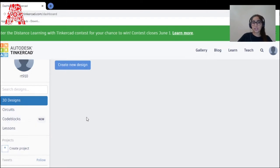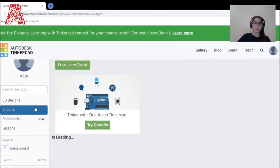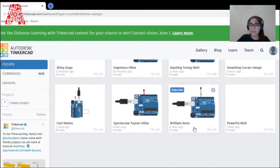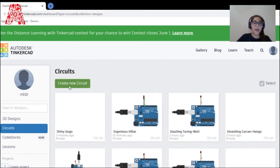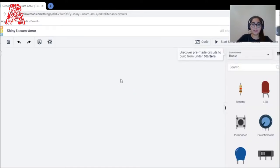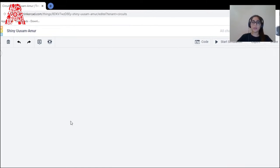For today's workshop we're going to be picking circuits. Once I click on circuits, I get all my existing models that I've used previously, but for today I'm just going to be creating a new circuit. It takes me to the main view of the circuit.